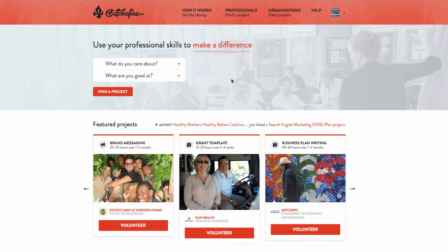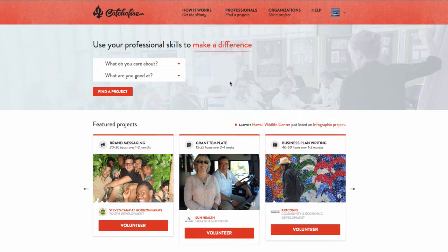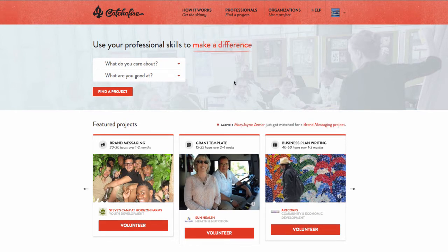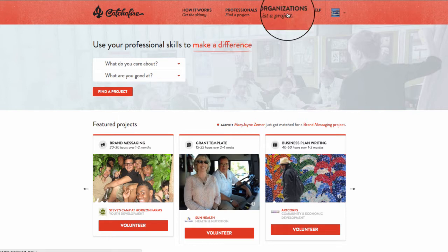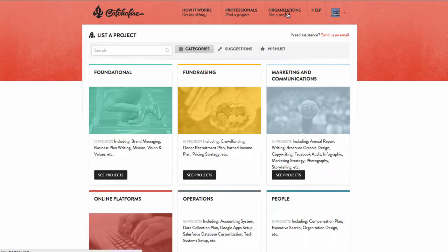First things first, let's start at the source, the Catchafire Project menu. Click the Organizations List a Project tab in the upper right hand corner of the home page. This menu really is the heart of Catchafire.